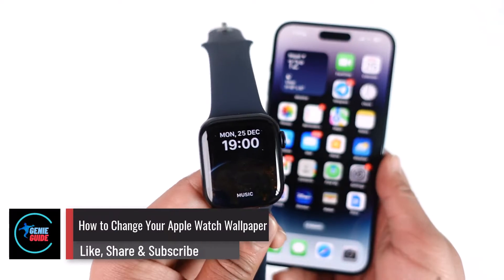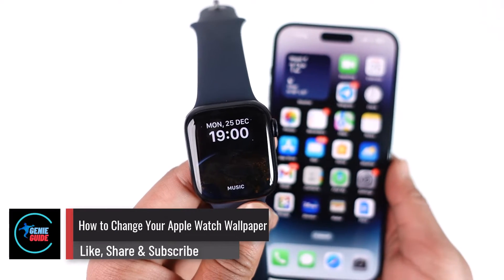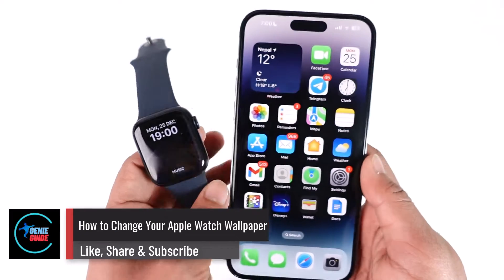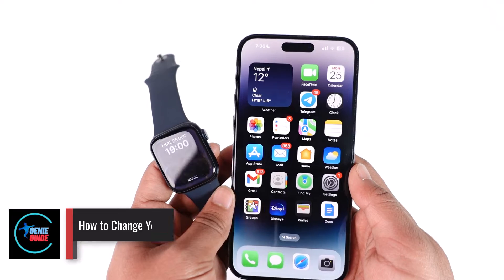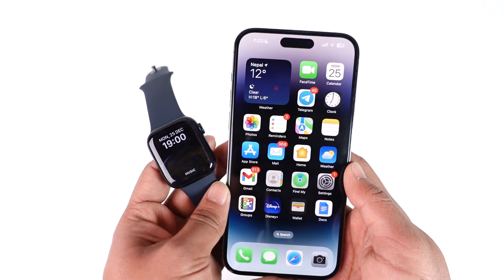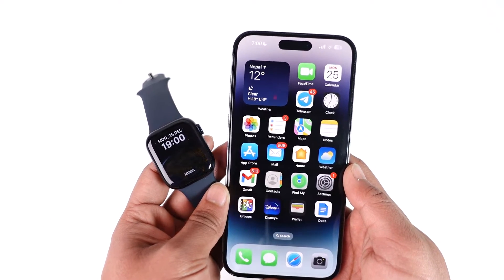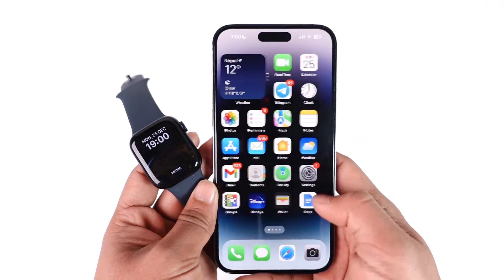How to change your Apple Watch wallpaper. Hey everyone, welcome back to our channel. In this video I will guide you on how you can change your Apple Watch wallpaper, so make sure to watch the video till the end.